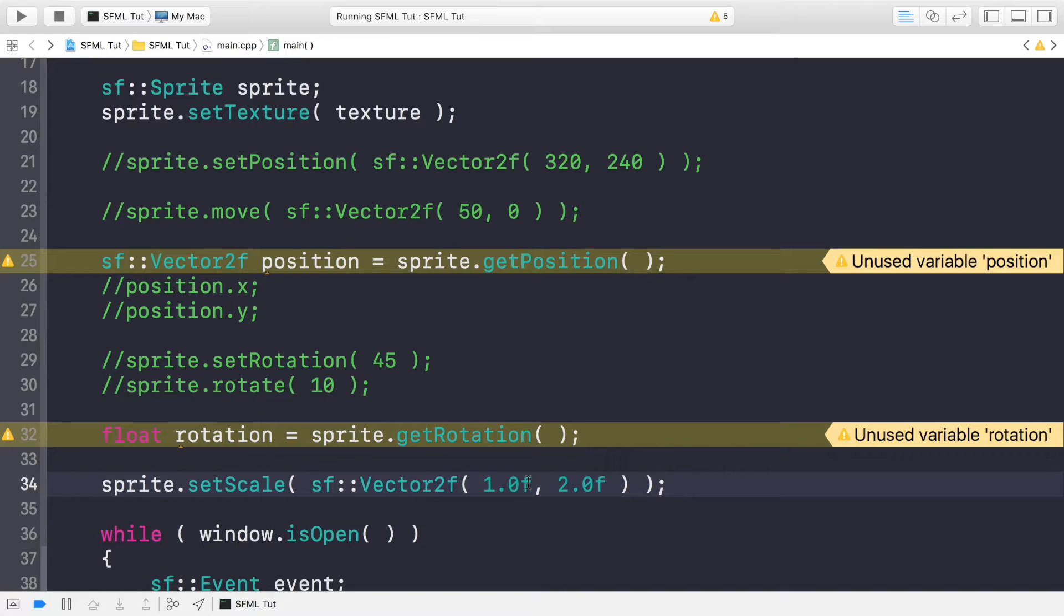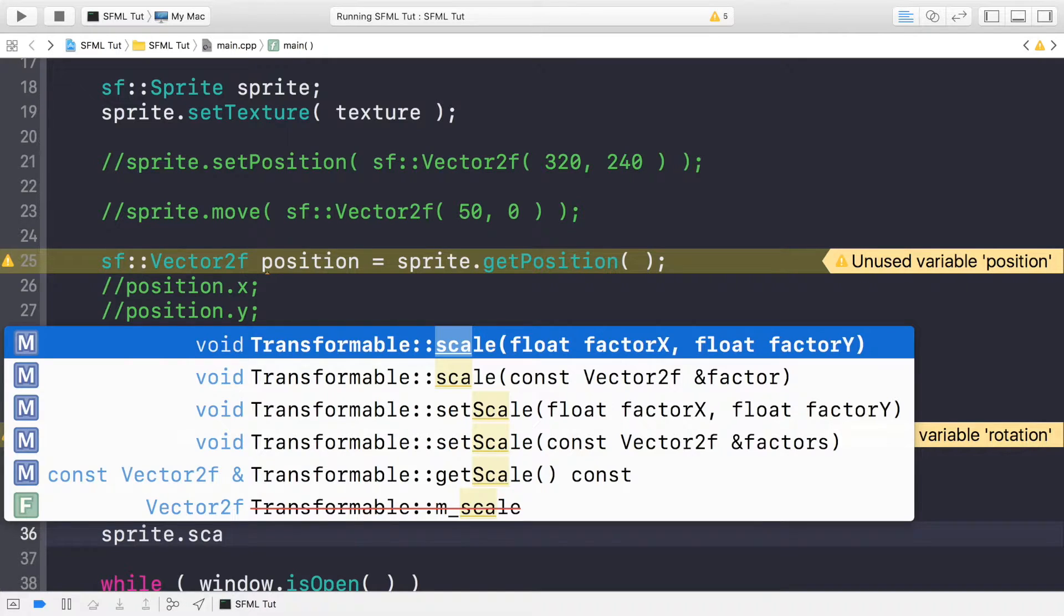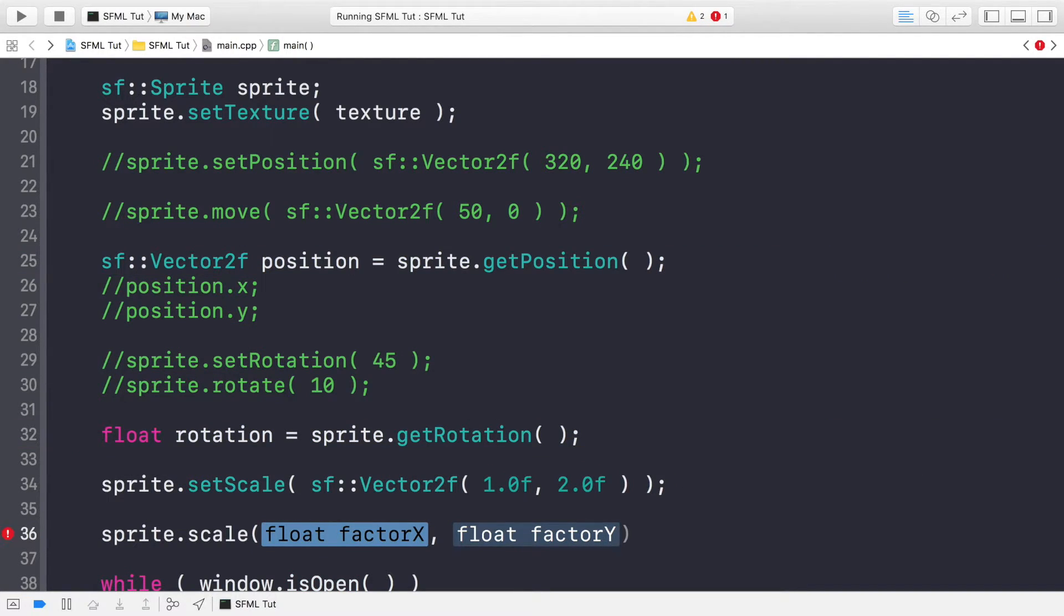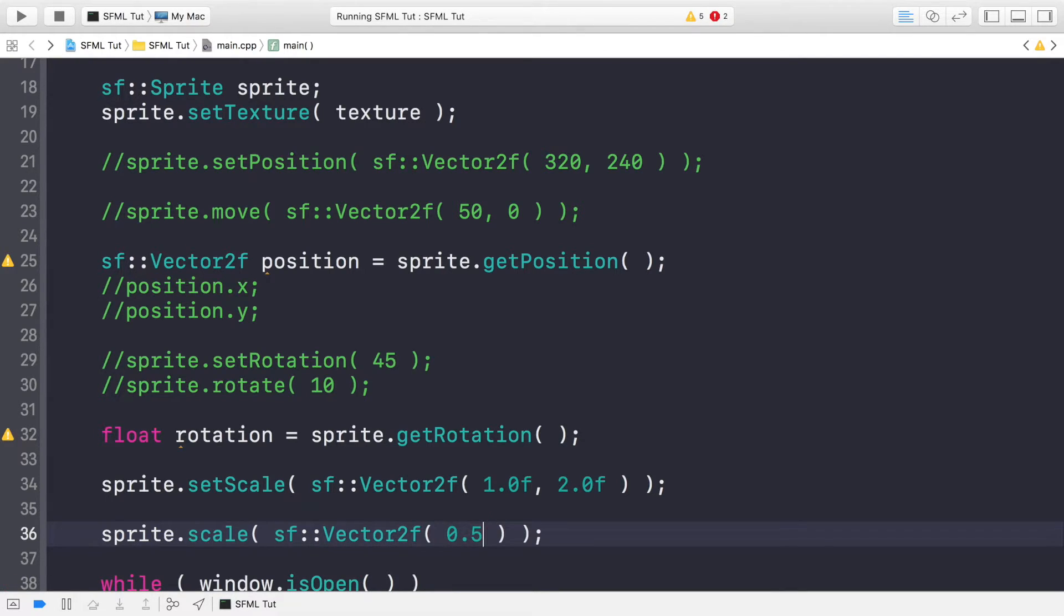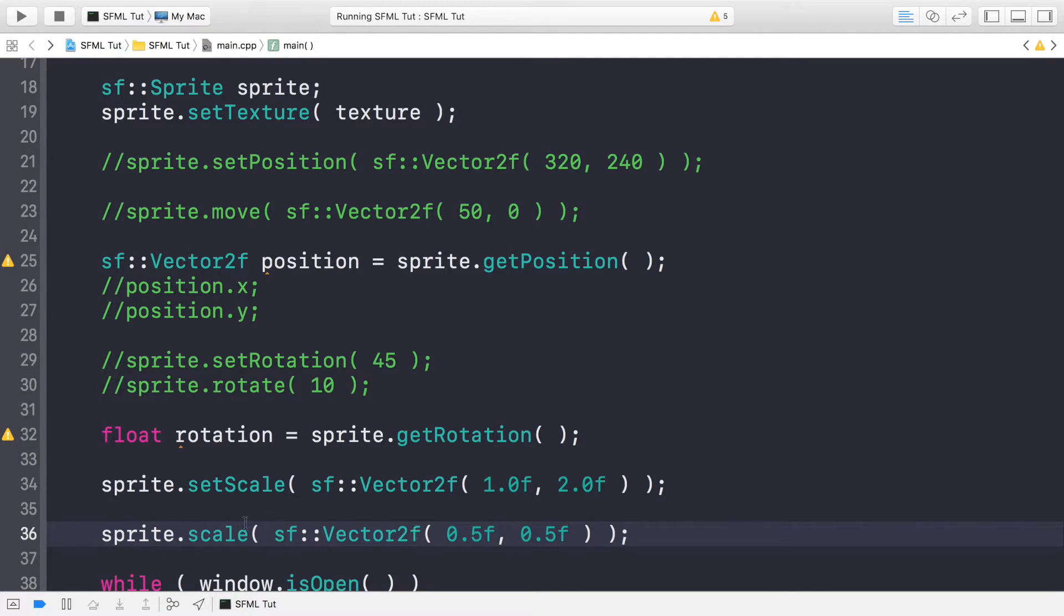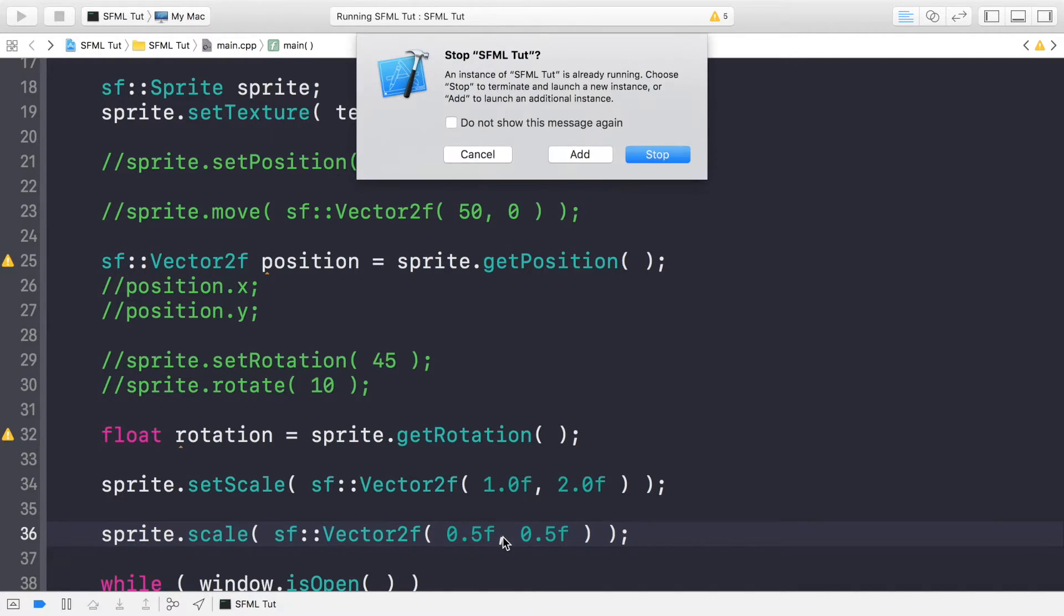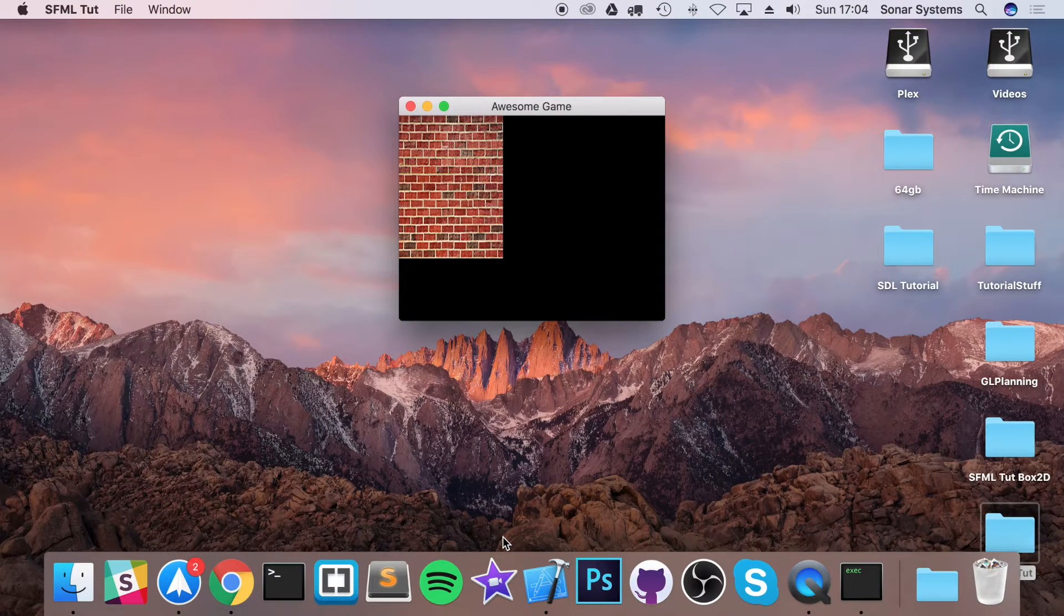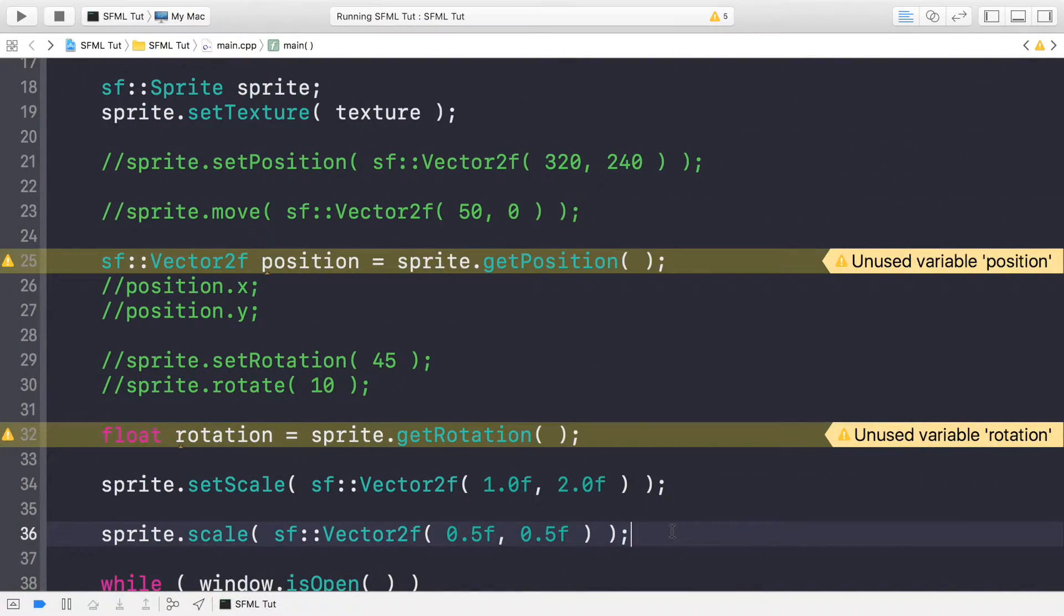If you want to set the scale according to the current scale, you do sprite.scale. Again, you can specify two different values or a sf vector2f. If we specify 0.5f and 0.5f, what this does is it actually scales the current scale value. So the scale will apply 0.5f to this, so this becomes 0.5. You apply 0.5 to the current y-scale, and this will become 1, instead of setting it to 0.5 and 0.5 respectively.